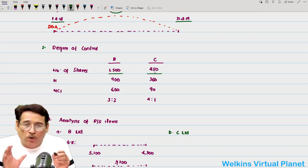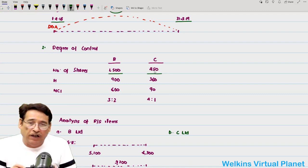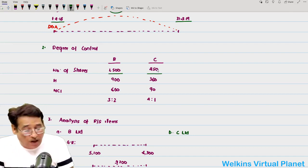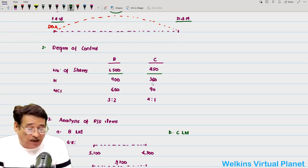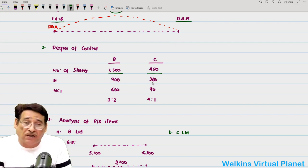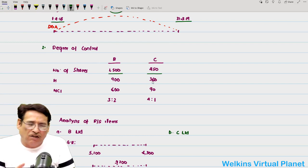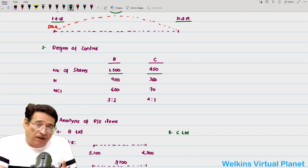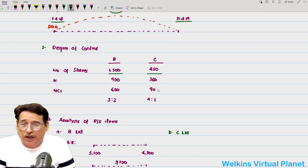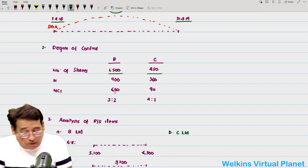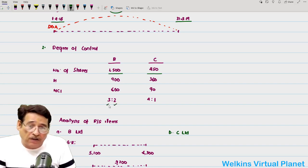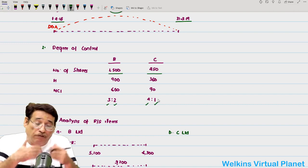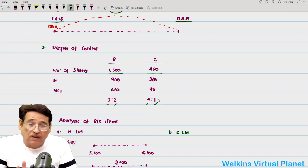Likewise for C Limited: total share capital ₹4,500 lakhs, ₹10 per share = 450 lakh shares. A Limited acquired 360 lakh shares, leaving 90 shares with other shareholders, who are the non-controlling interest holders. In C Limited, A Limited holds 4/5 control and non-controlling interest holds 1/5.